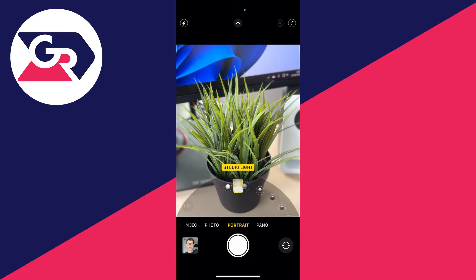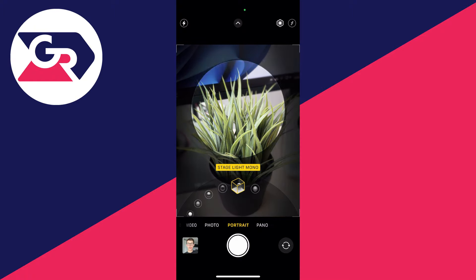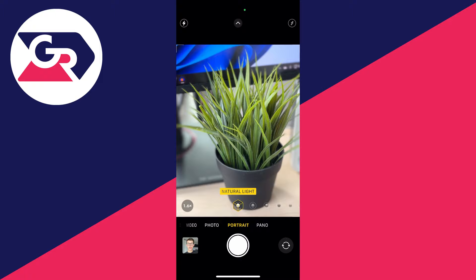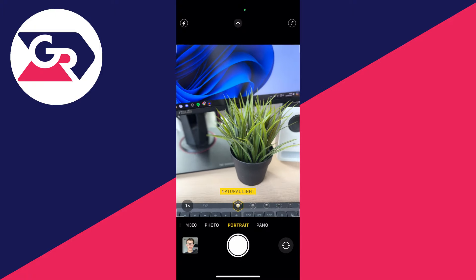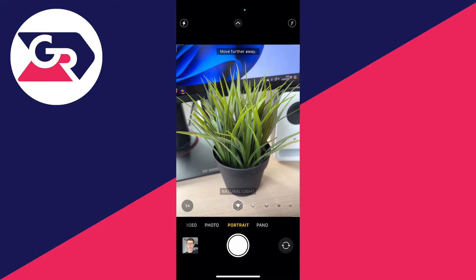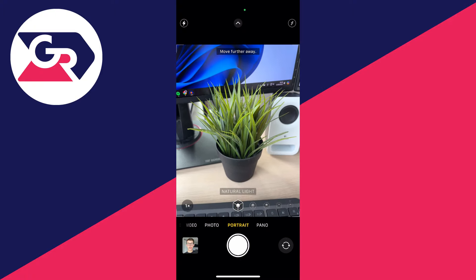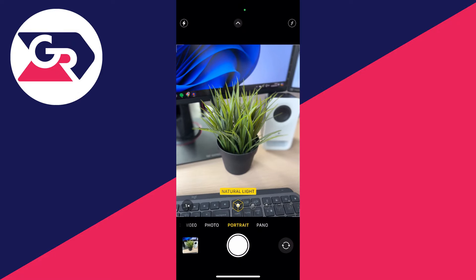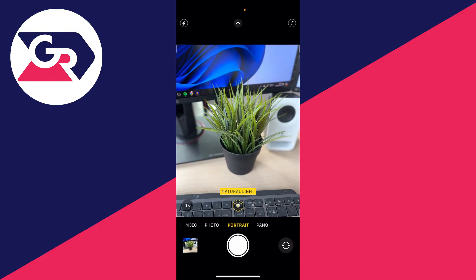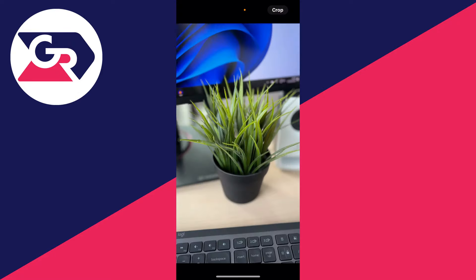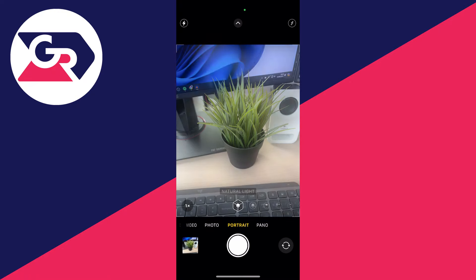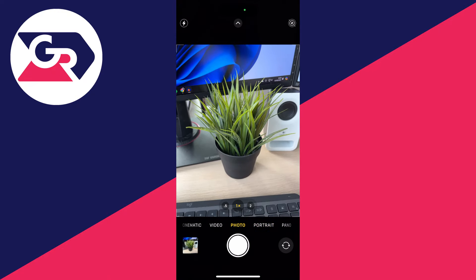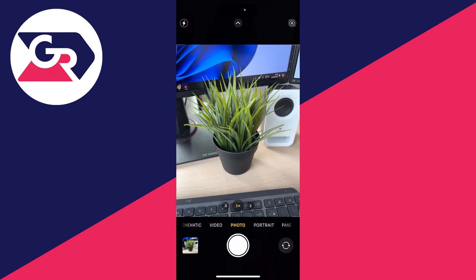At the bottom you can choose the light — I'll choose Natural Light. You can also adjust the zoom. It may tell you to move further away at the top. Then take the photo, and as you can see the background is much more blurred than a regular photo, which is super cool.